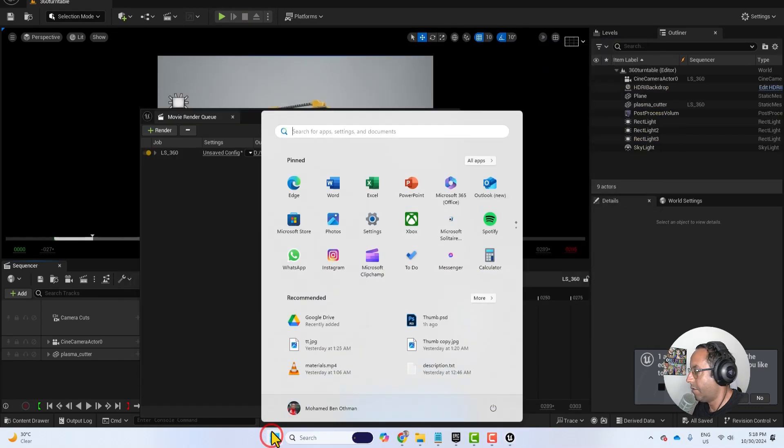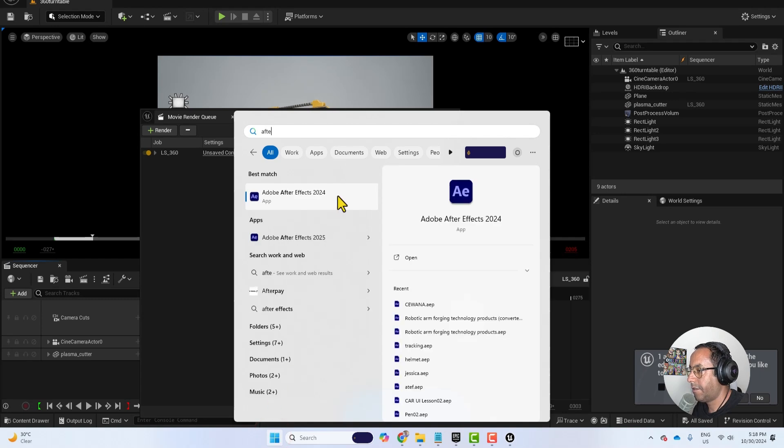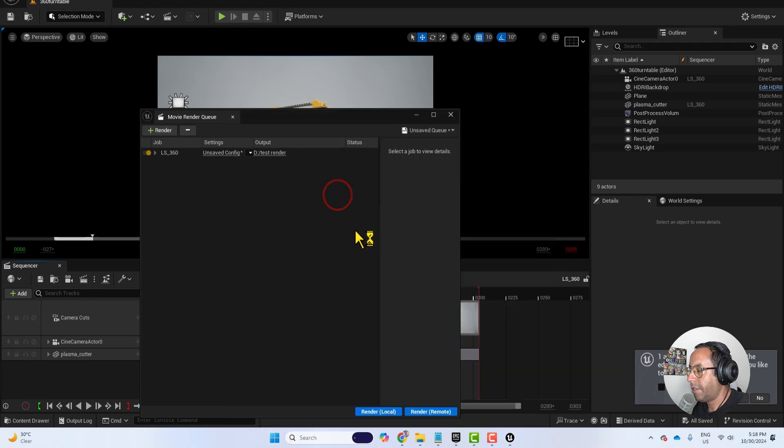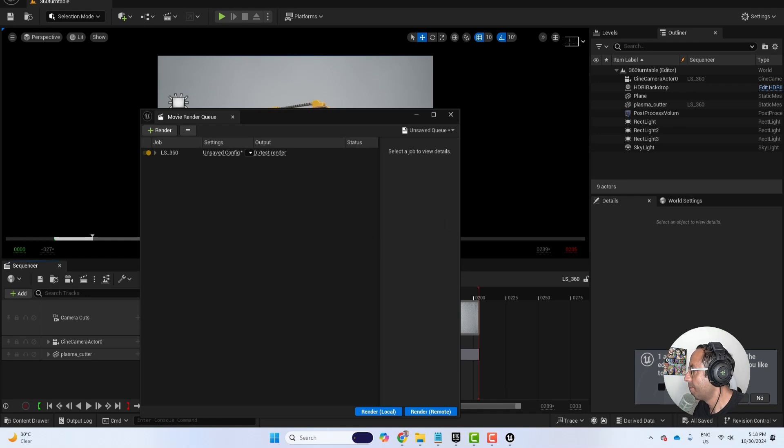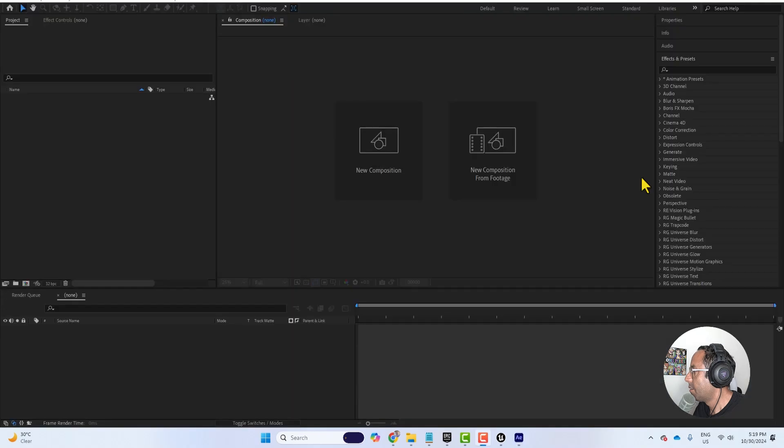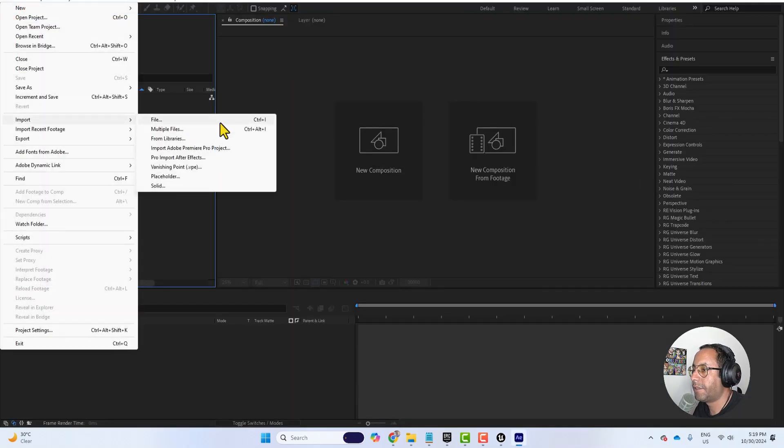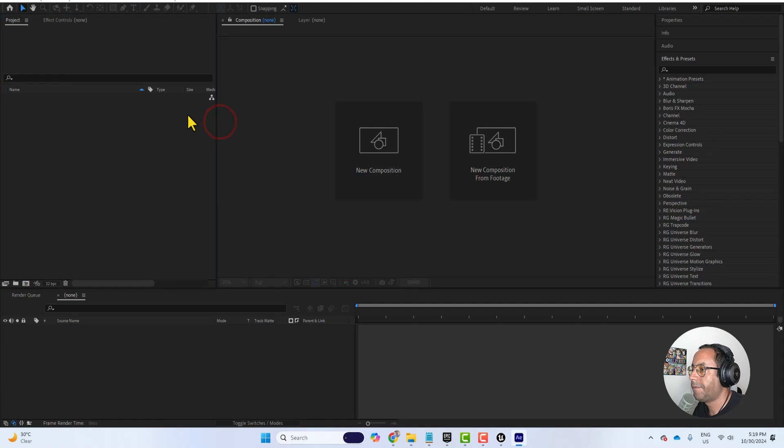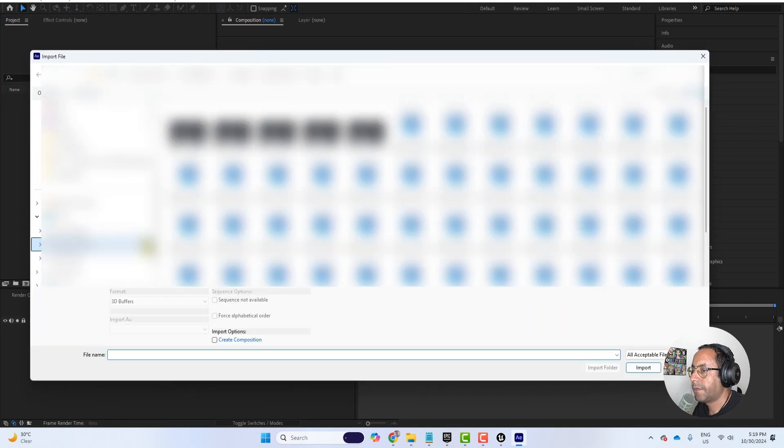Now let's open After Effects or any editing software you have like Da Vinci or Premiere Pro. In After Effects I will click on file, import, file.